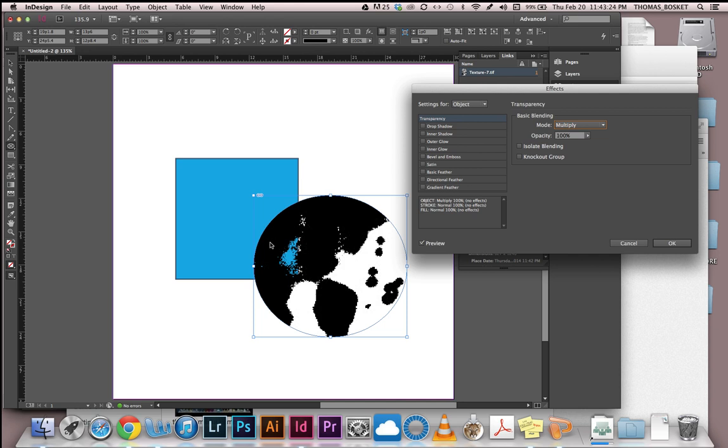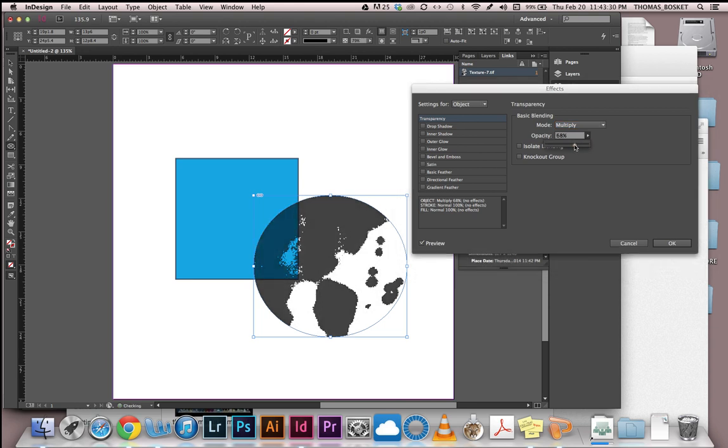The only question is I can't really tell if the black is doing anything in Multiply mode but what I can do is turn down the opacity a bit and you'll see that you now can peek right through this shape.